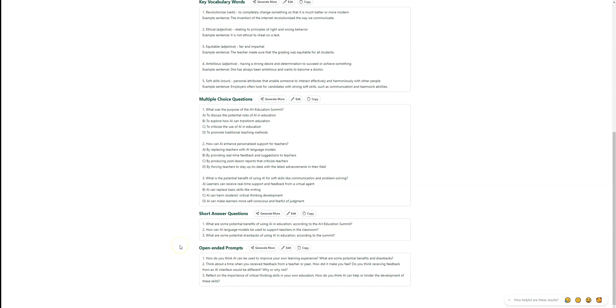There's also short answer questions and open-ended prompts. Personally, when I'm doing this type of exercise, I could see this as a do now or an exit ticket where you just want to see what they know or what they gain throughout that lesson. Maybe we start with an article.